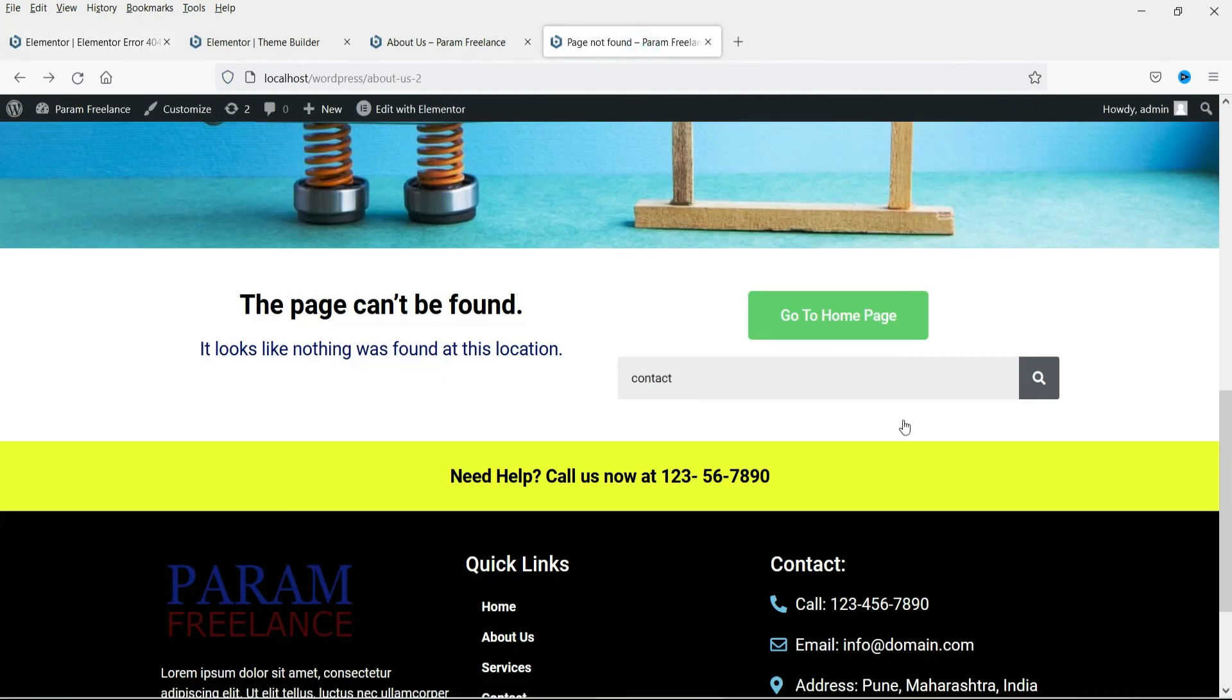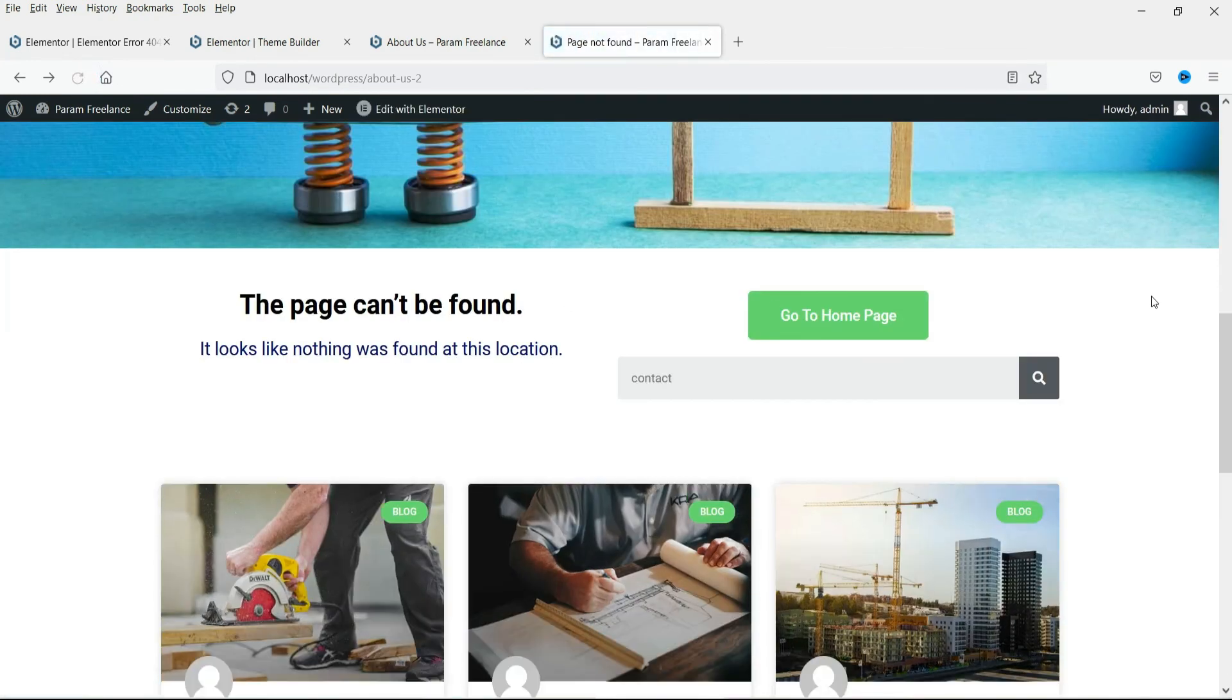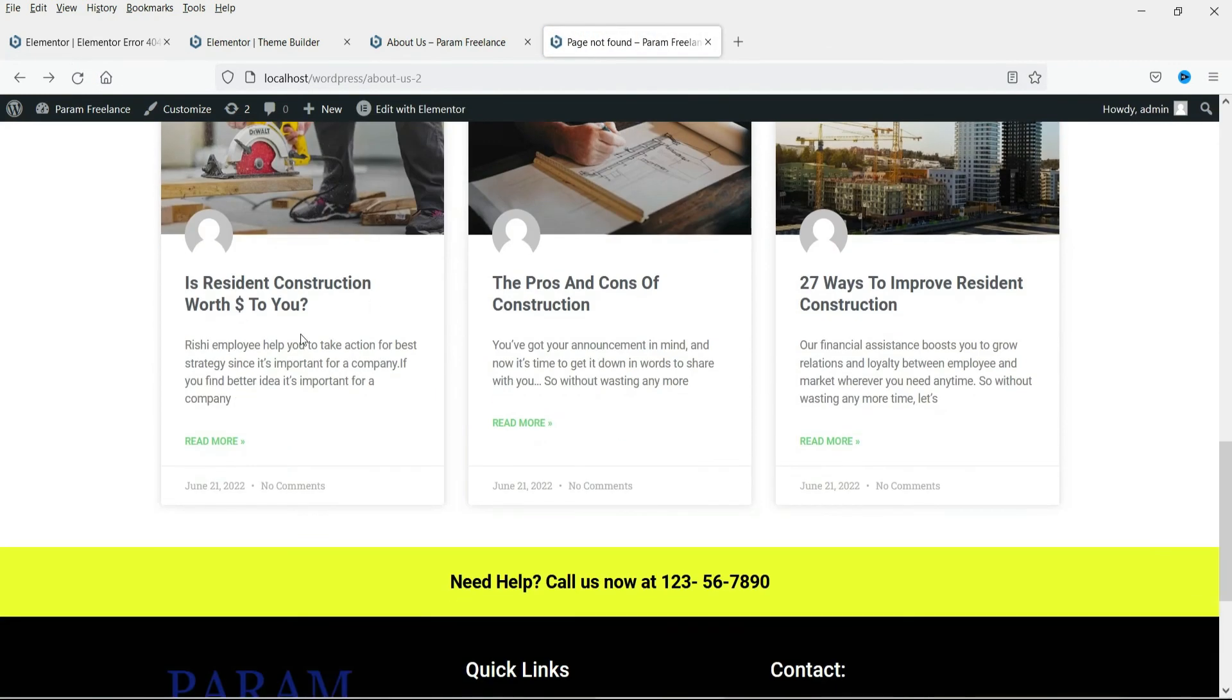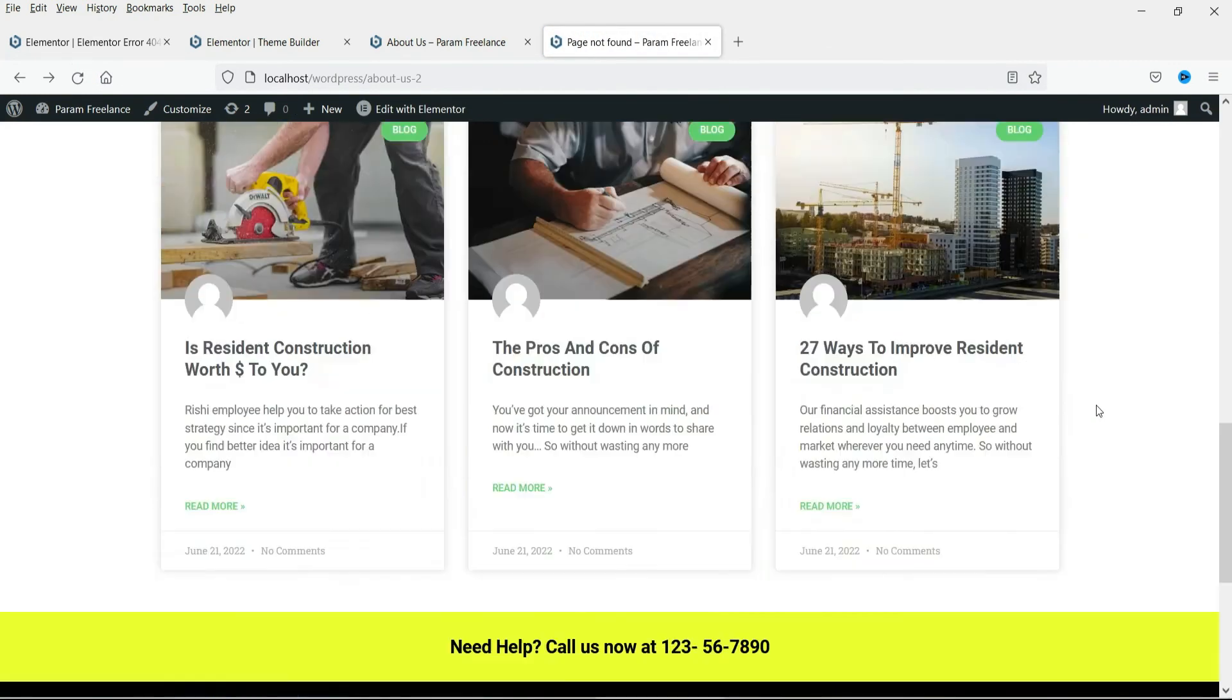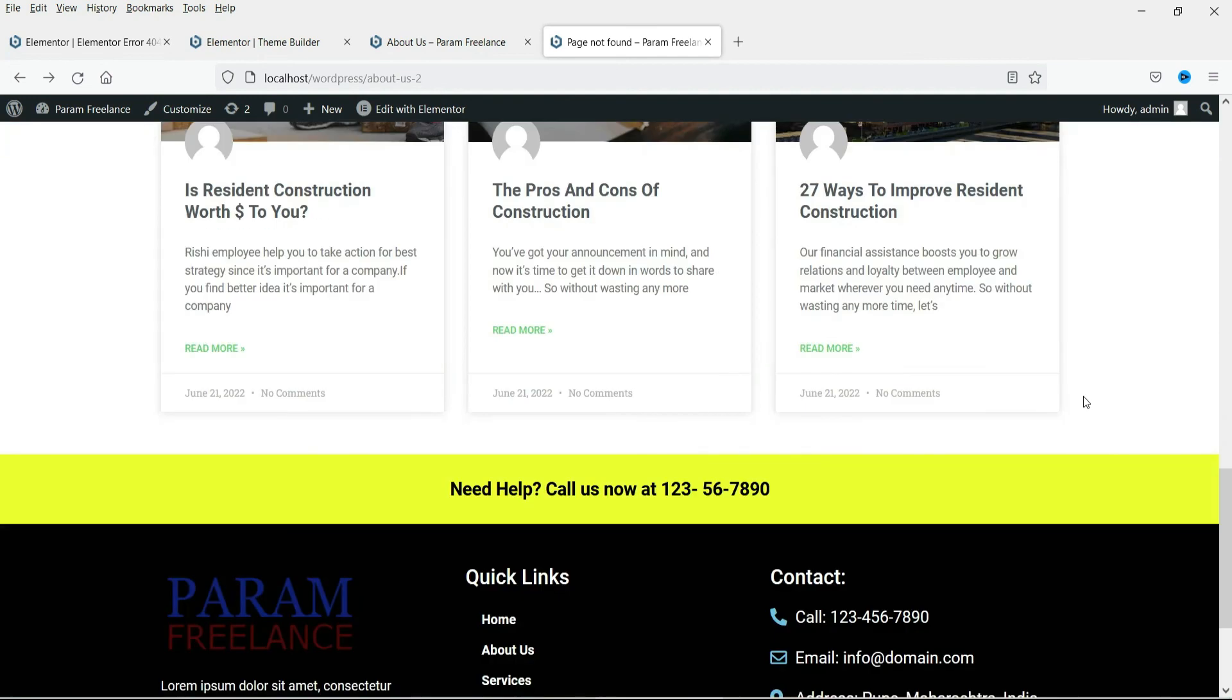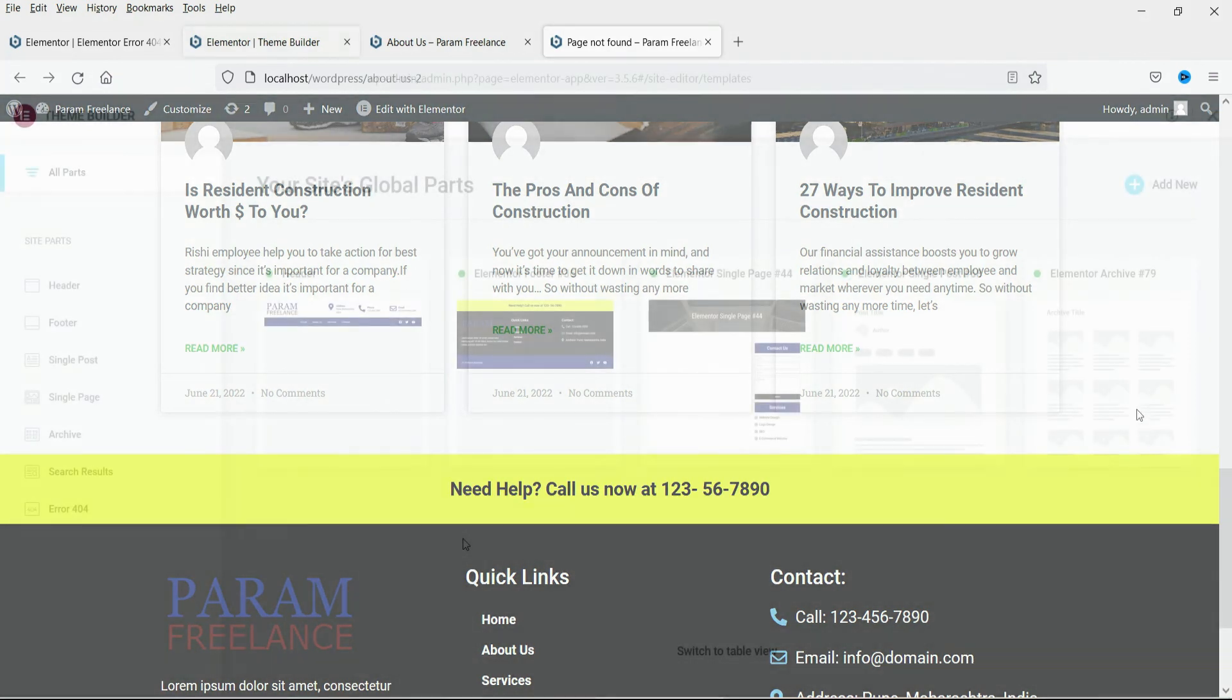Now let's refresh it. Now you will see the blog posts are shown here. All right. So this one does look better than the default layout of the error 404 page on this website.